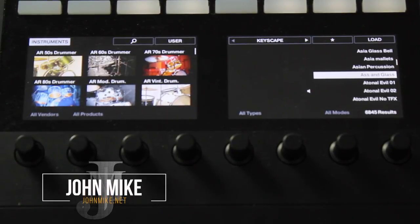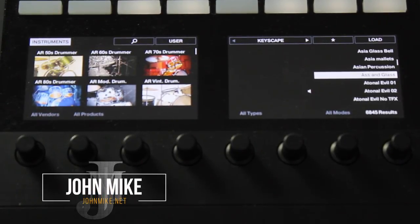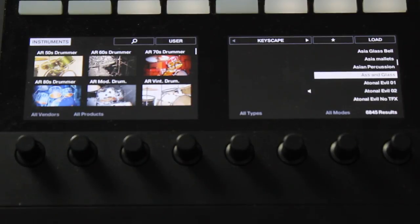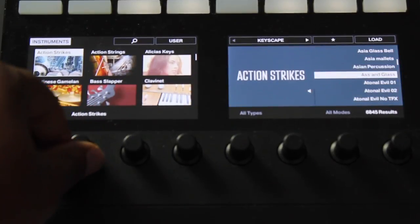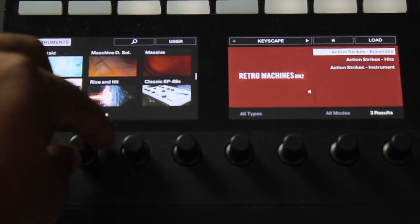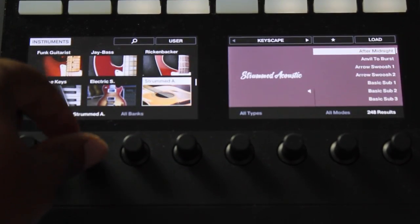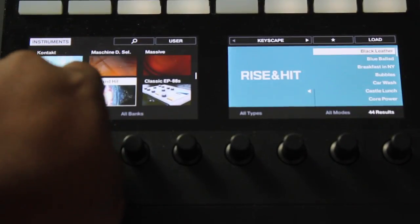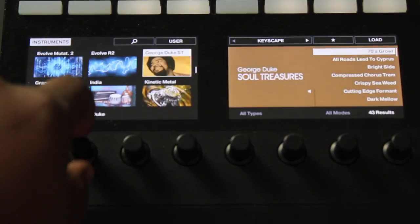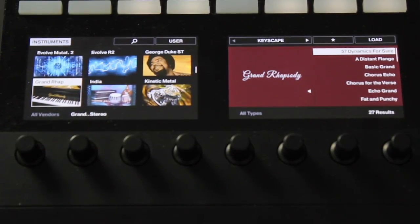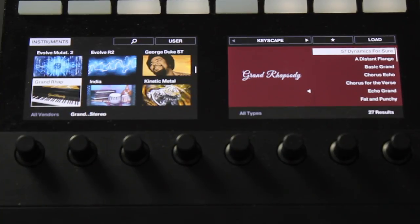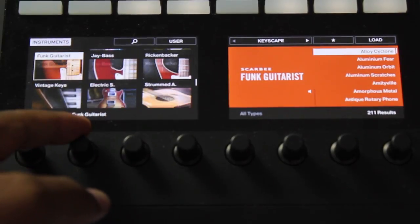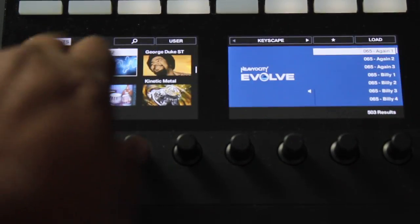What's up guys, it's your boy John Mike, and today I've got a video I'm really excited to share. Those of you who've been following me for a while know I use Komplete Kontrol by Native Instruments, and I've always talked about how I can't really browse my third-party libraries — stuff like Keyscape and Omnisphere — from Komplete Kontrol. Until now! I figured it out through some deep research, and I'll put the links in the description for the sources.